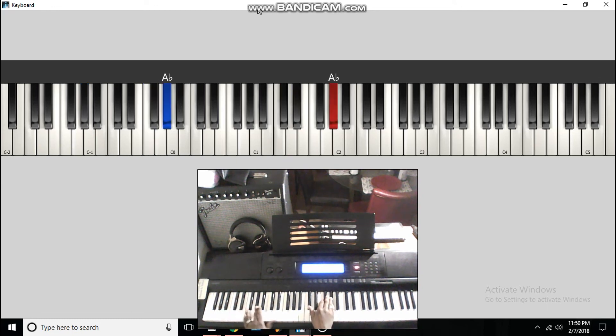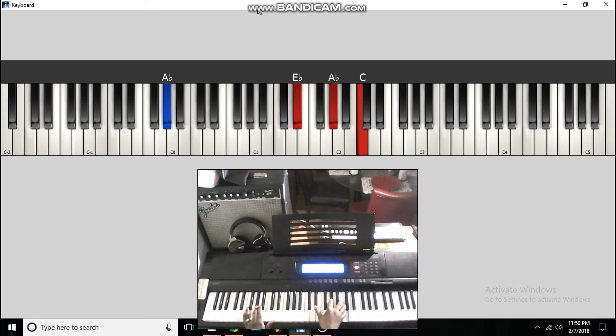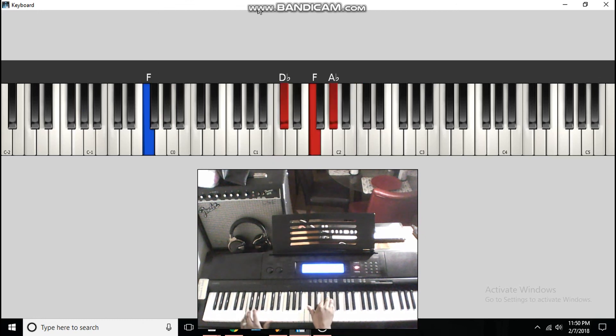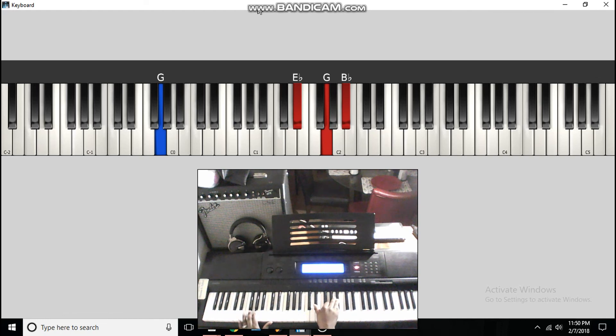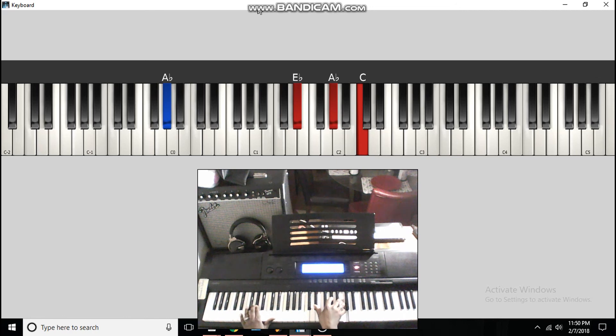And the chorus is 4, 5, 1. So, F in the bass to a D flat, F, A flat, 4, D flat major chord, G in the bass to an E flat major chord, E flat, G, B flat to the 1, and then you can do it all over again.